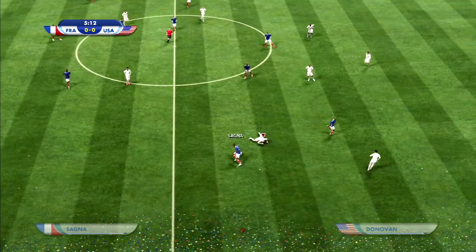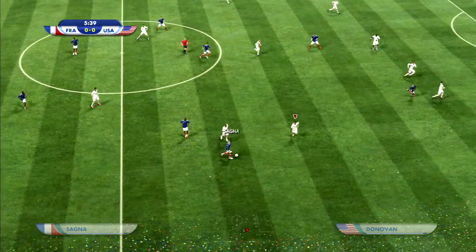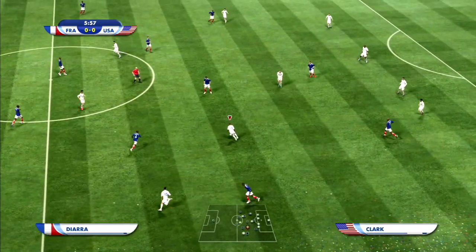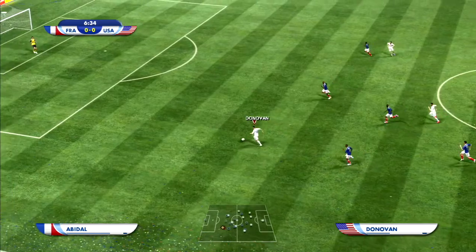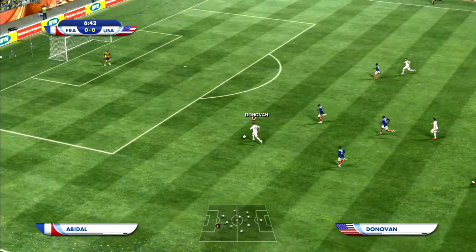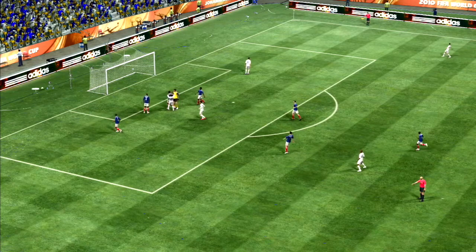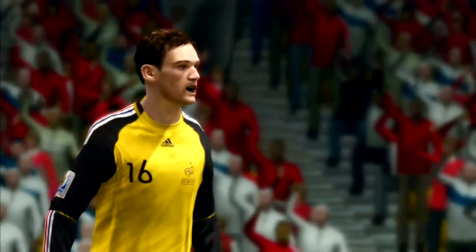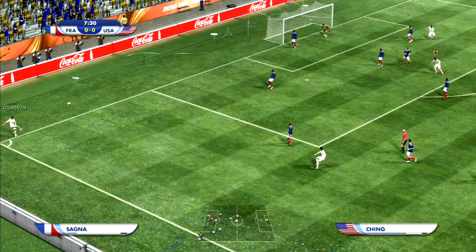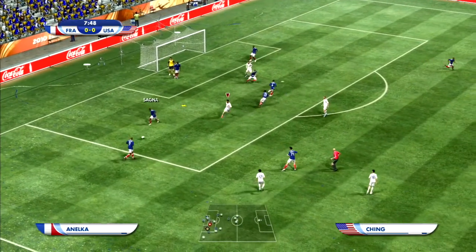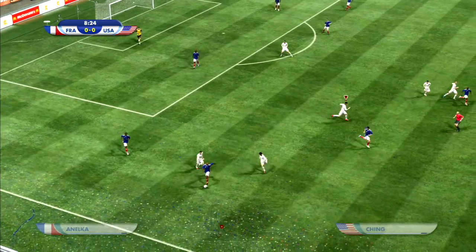The commentators acknowledge the historic achievement of the US team. Minutes into the match, the US wins the ball at midfield. Donovan breaks away on a through pass by Clark but cannot beat Lloris. On the ensuing corner kick, Donovan's attempt is poor and easily intercepted by France.